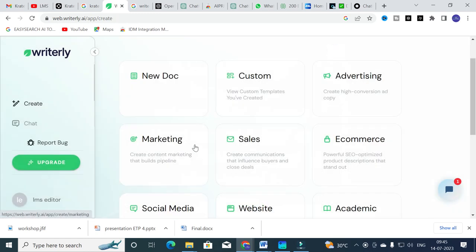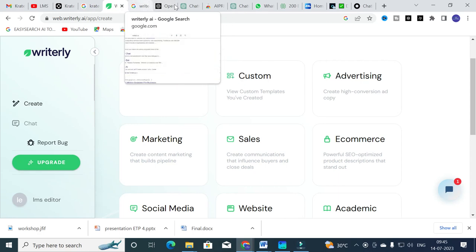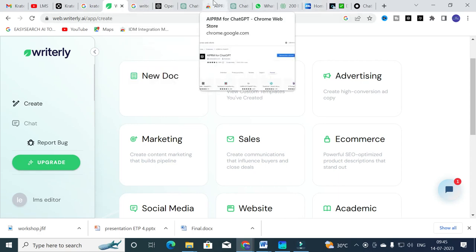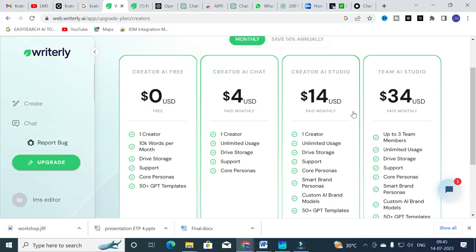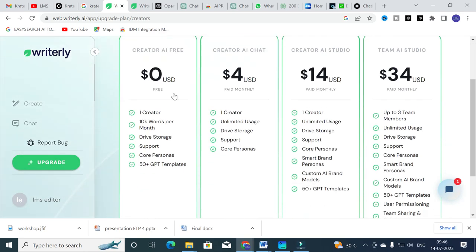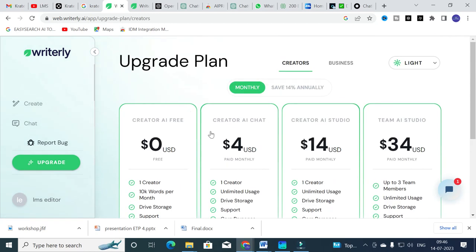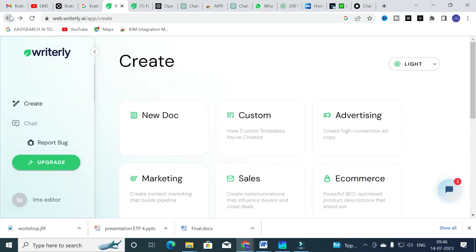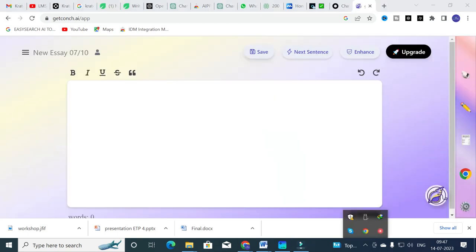It turns out you have to upgrade to use the Writerly AI chat option. Here you can see the pricing plans. On the free Creator plan you get zero dollars and can use up to one creator with 10,000 words per month. If you are interested in the paid templates, you can subscribe and use it to write and prepare your research articles.